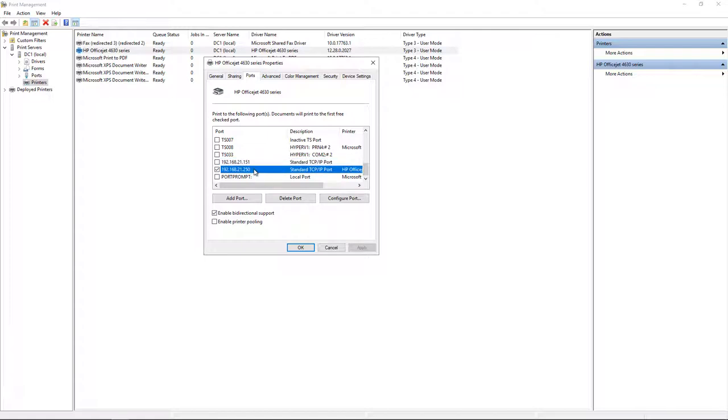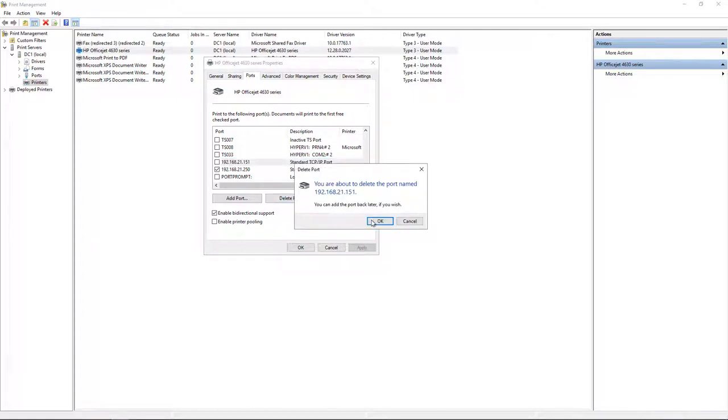Well, instead of left clicking on it, we're going to right click on it. So when I right click on it, I select it, but I don't check the box.